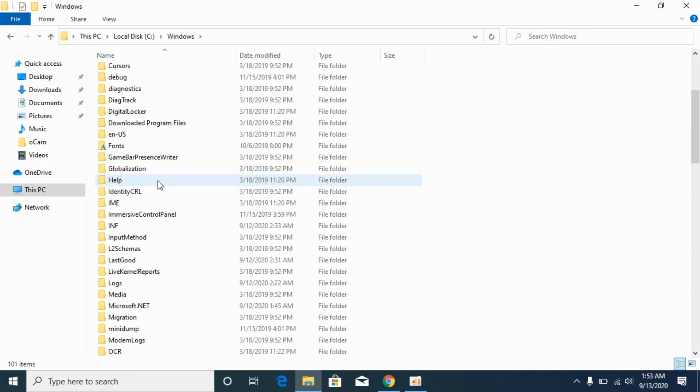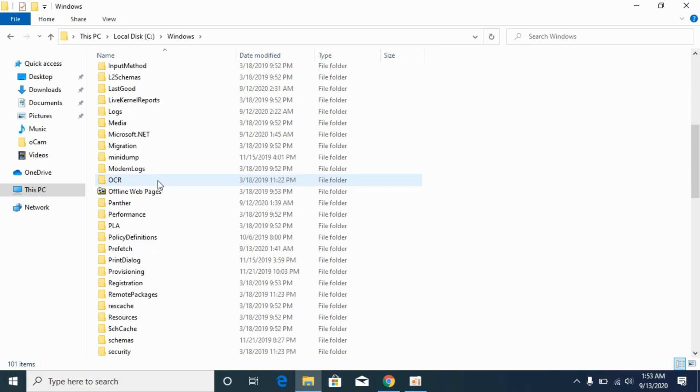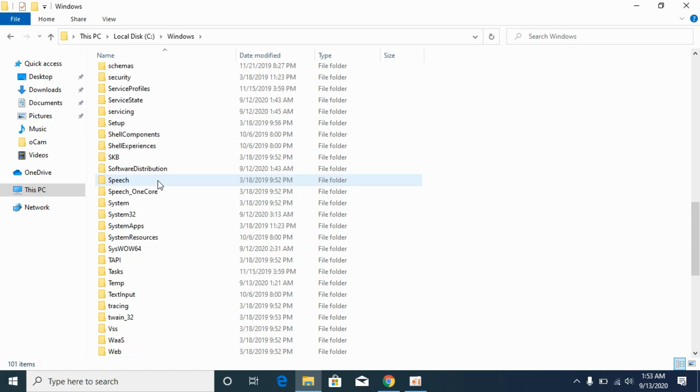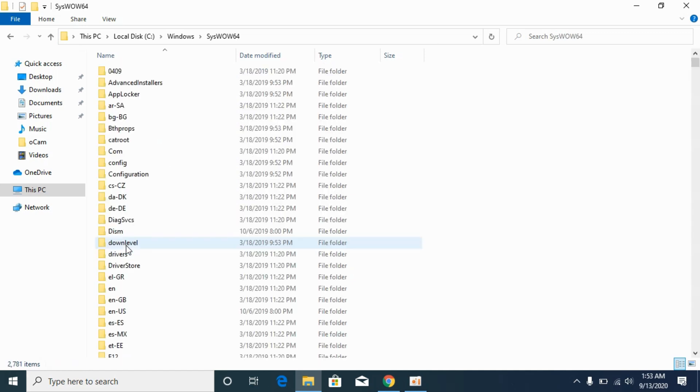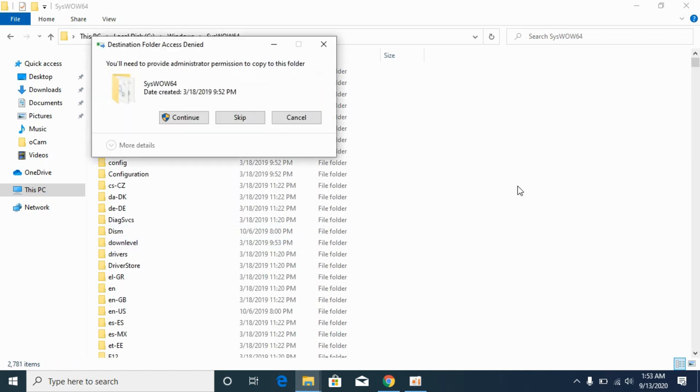Now scroll down below and search for syswow64. This solution is for 32-bit operating system, not 64. Here you can see syswow64, open it and paste the 32-bit DLL file here, click on continue.